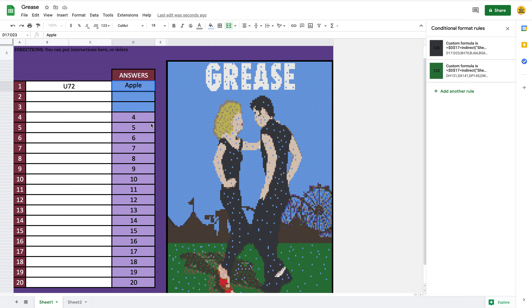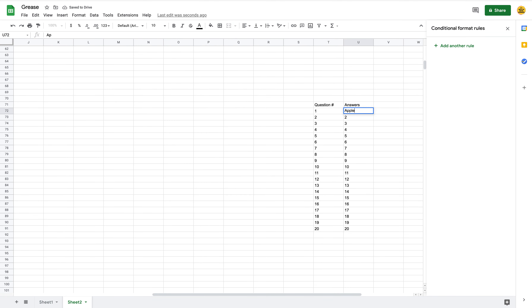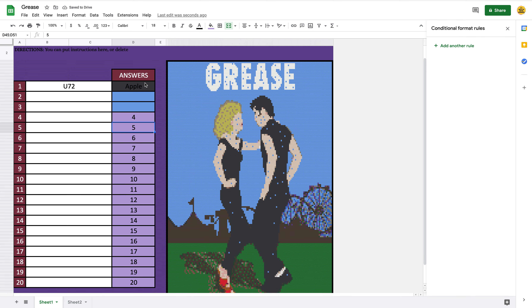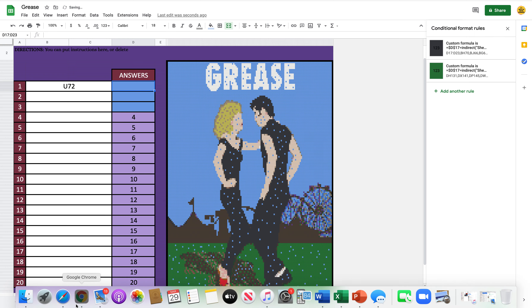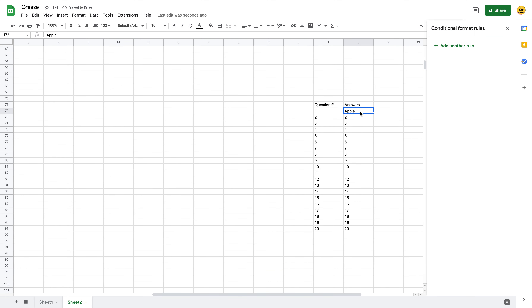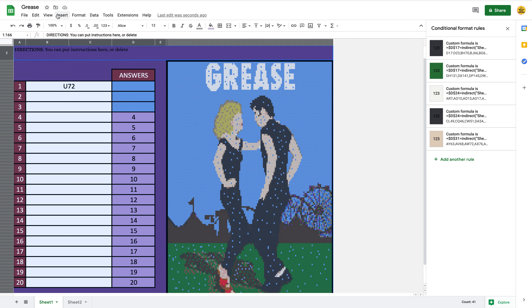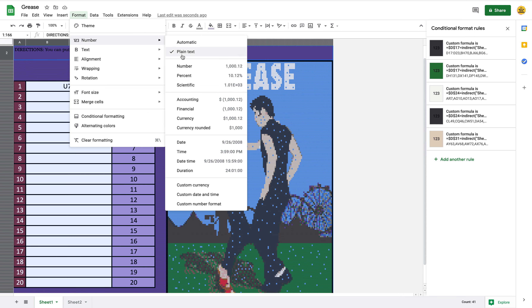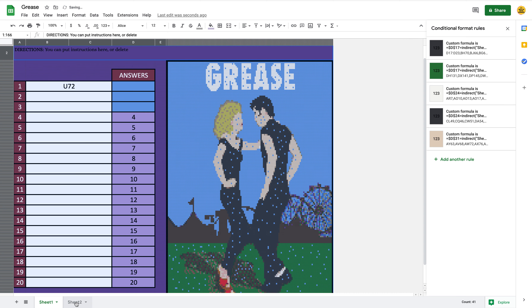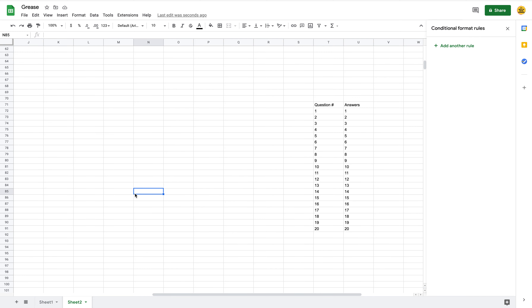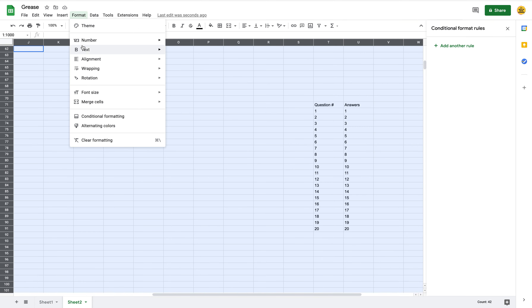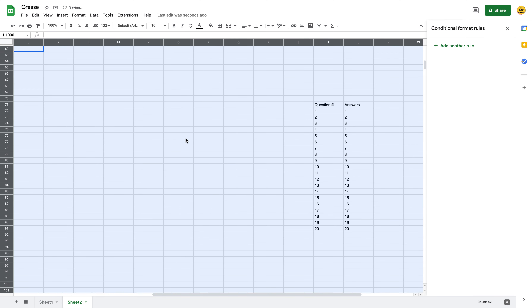The way I make this work whether it's a number or a word: I format the whole sheet as plain text. I like this over numbers because I teach high school. To do it, click the Select All button, go to Format, then Number, and change it to Plain Text — it's usually set to Automatic. I do the same thing on Sheet Two: click on it, go to Format, then Plain Text. That's all you have to do.